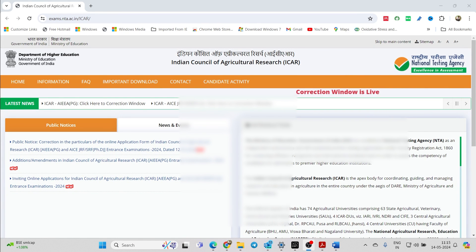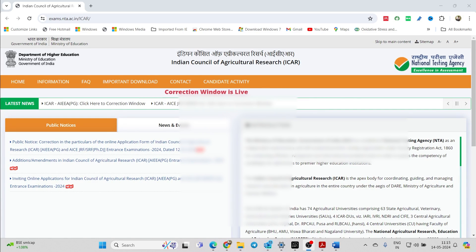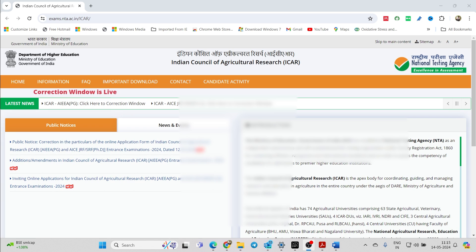Hello everyone, welcome back to YouTube channel AgriAddict. As you all know, for the ICAR PG and PhD entrance exams, the correction window for the application is open from 13th of May to 15th of May. During this period, what changes you can make and what corrections you can do will be explained in this video. First of all, how to open the correction window.